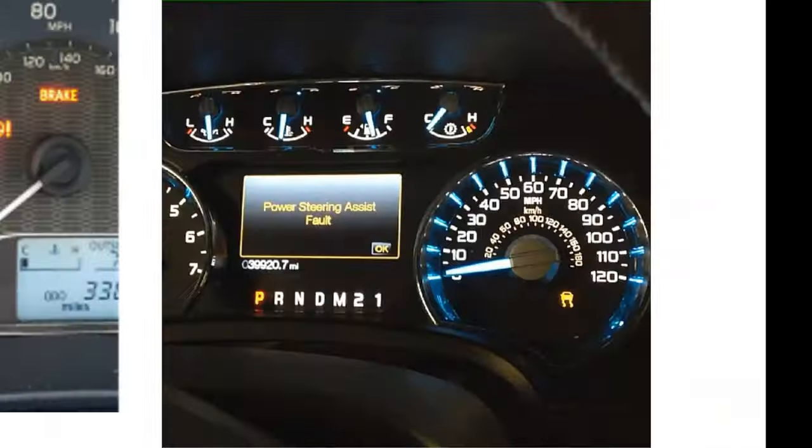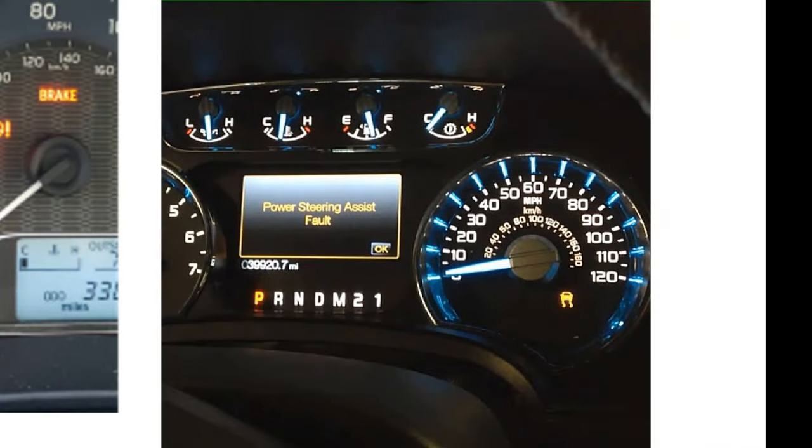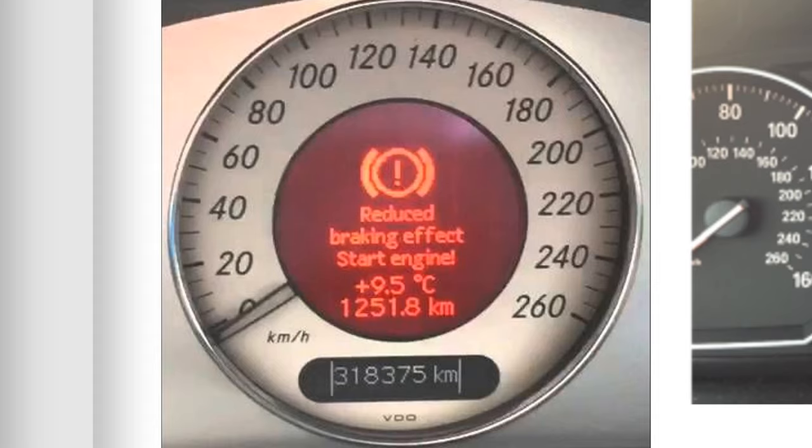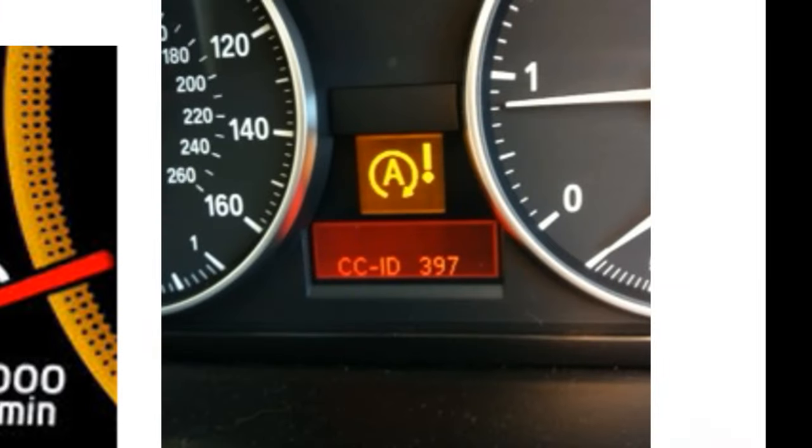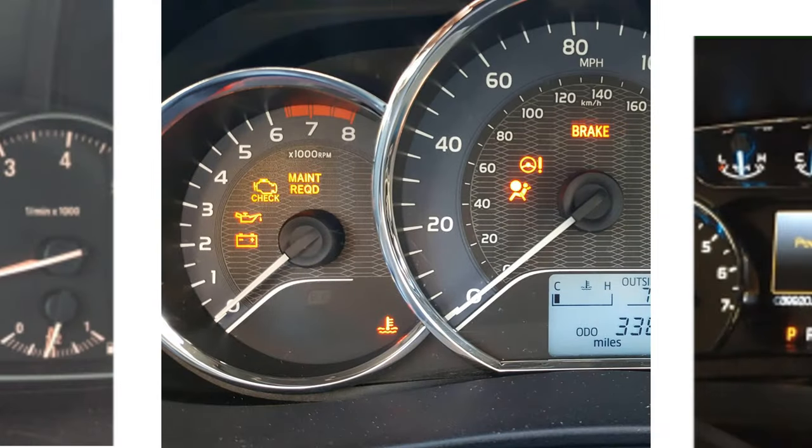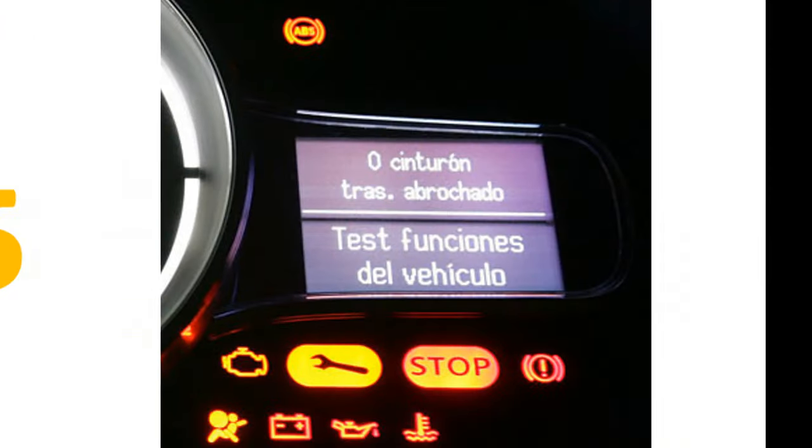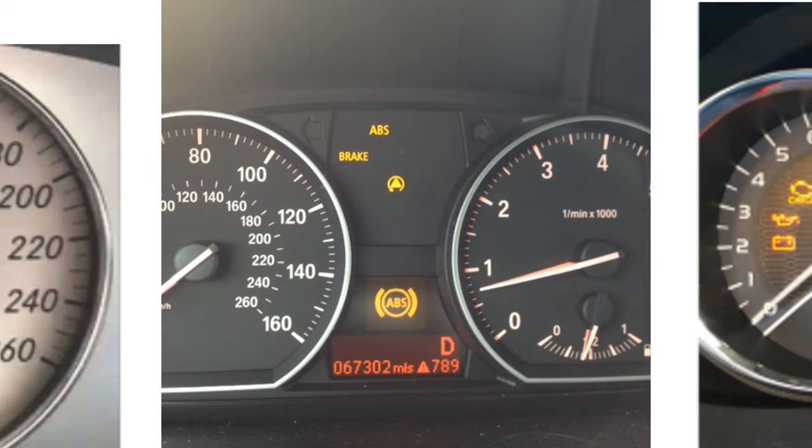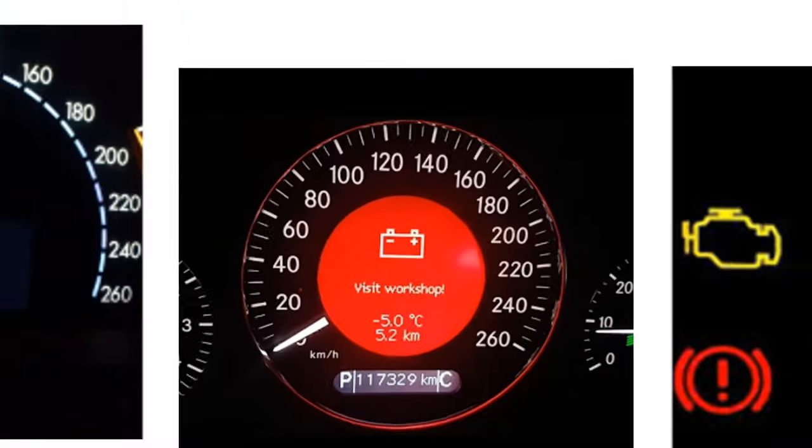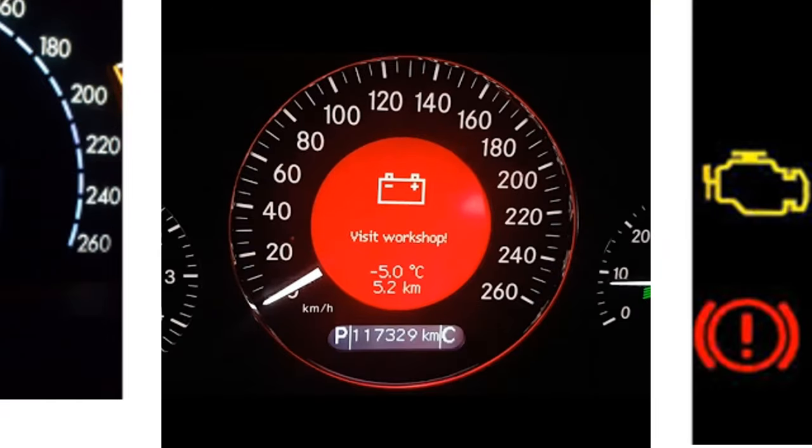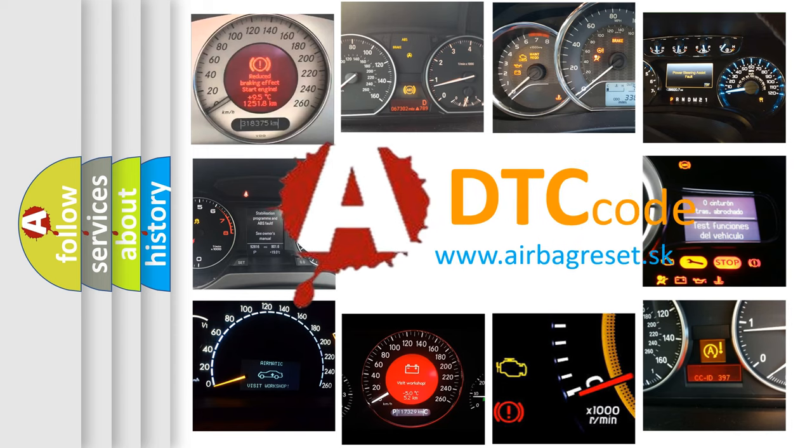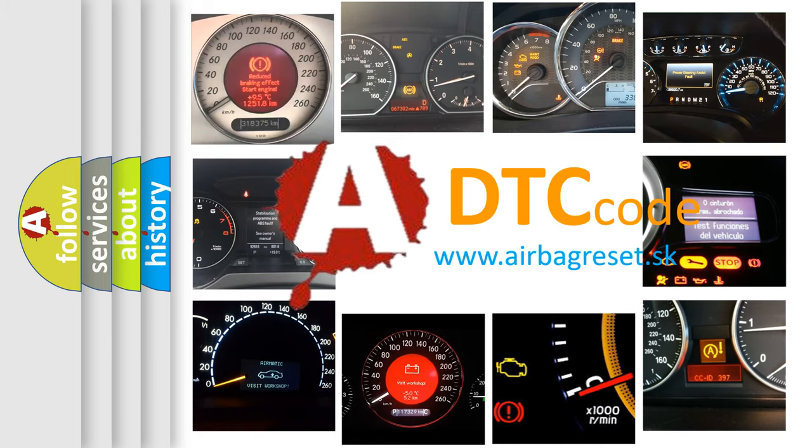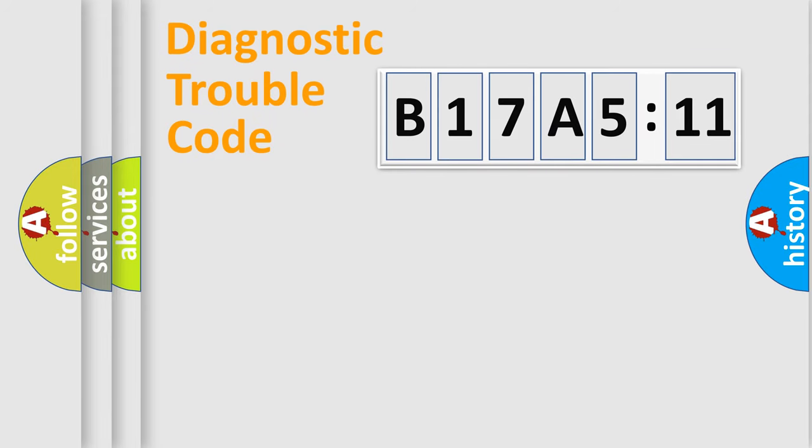Welcome to this video. Are you interested in why your vehicle diagnosis displays B17A511? How is the error code interpreted by the vehicle? What does B17A511 mean, or how to correct this fault? Today we will find answers to these questions together.